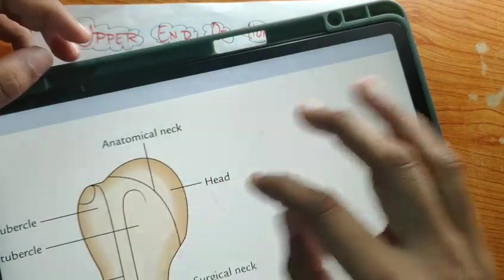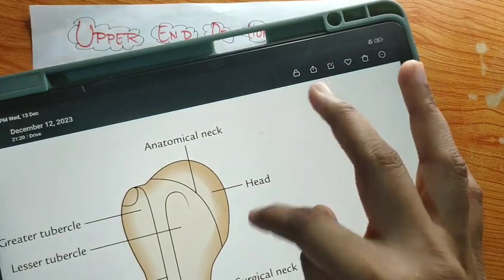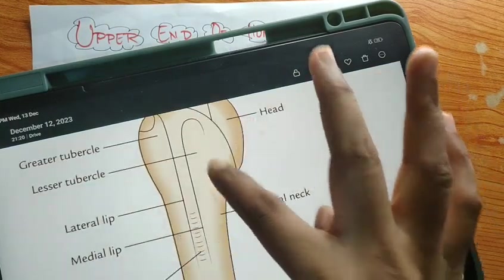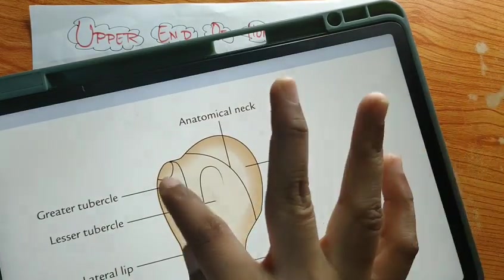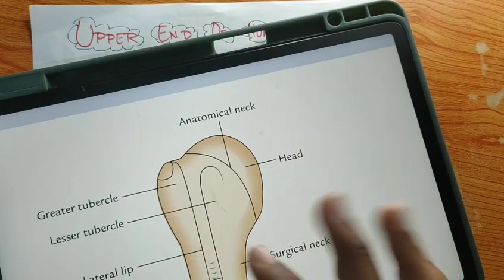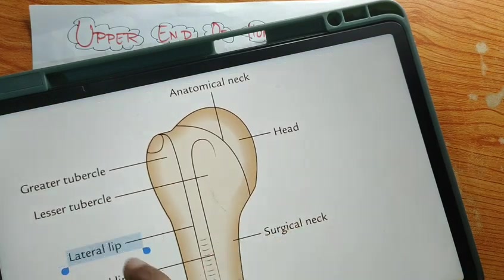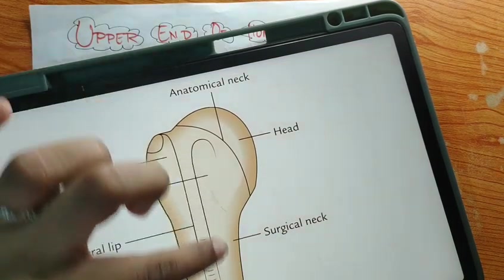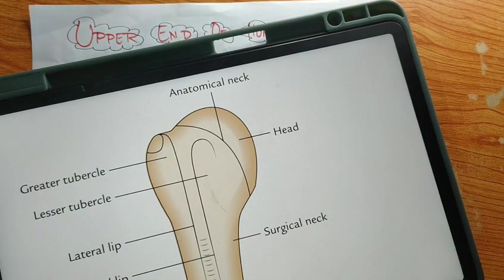This is the neck. Here only the anatomical neck is mentioned, but actually there are three necks: anatomical neck, morphological neck, and surgical neck. The surgical neck is below the greater tubercle and lesser tubercle. The greater tubercle is the lateral most part, and the lesser tubercle is present in front on the anterior side. Laterally this is medial, and in between those two the bicipital groove is present.